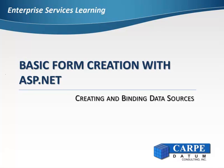Welcome to Creating and Binding Data Sources, Part 2. In this video, we will be binding a LINQ data source to a grid control that was created from a TM1 view, which we published in Enterprise Services.